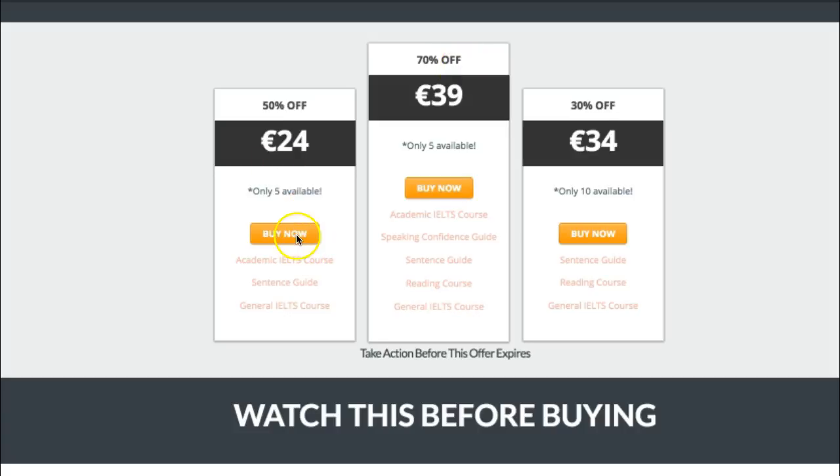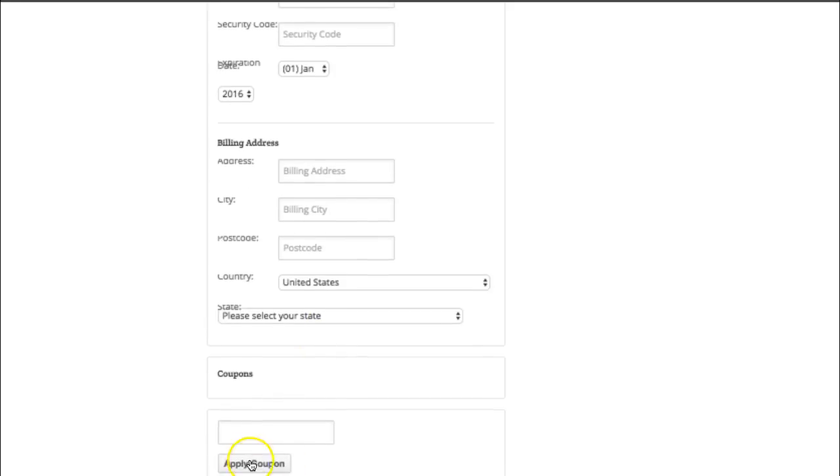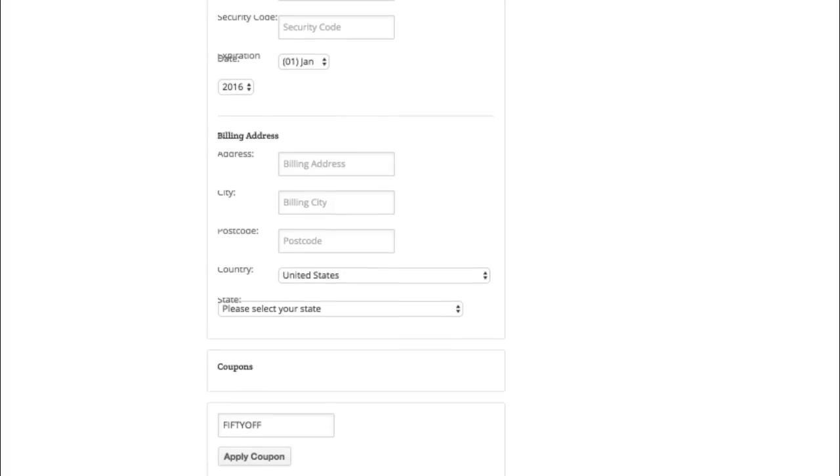So we click here. This is the 50% off. We click here. We scroll down to the bottom and we're going to write here, coupons, apply coupons and we'll put 50 off, apply coupon.